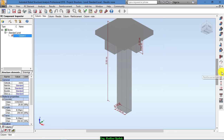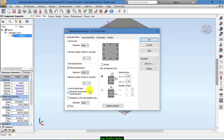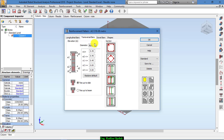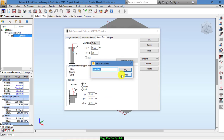Now we go to reinforcement pattern, and from here we select a maximum of 2 bars in a bundle, and this one should be 1. For dowel bars we select 0.05. Save as standard 2.